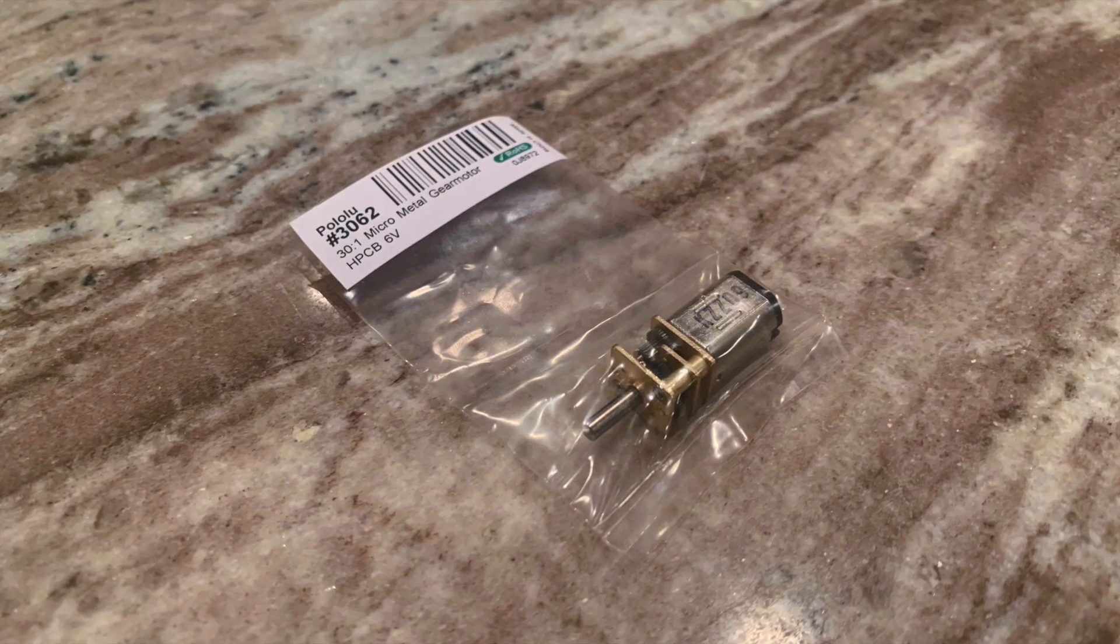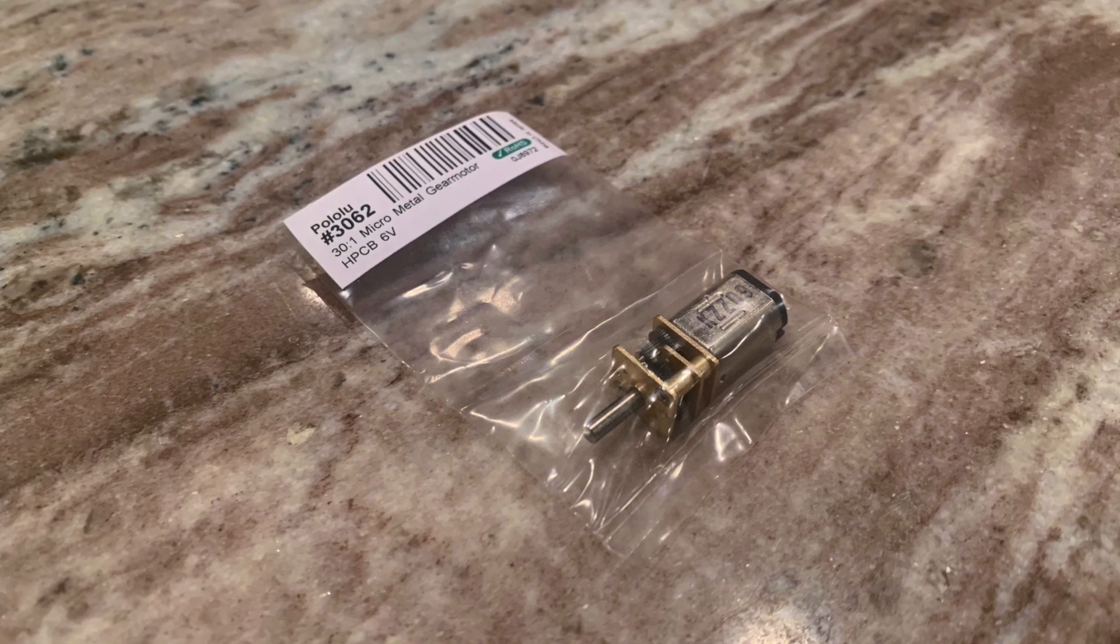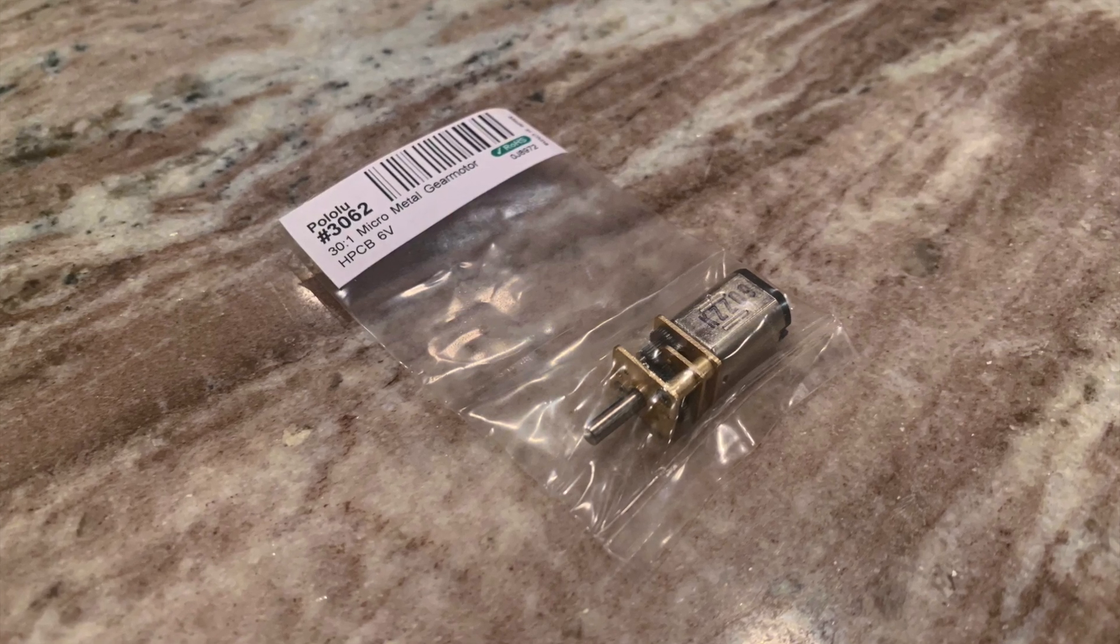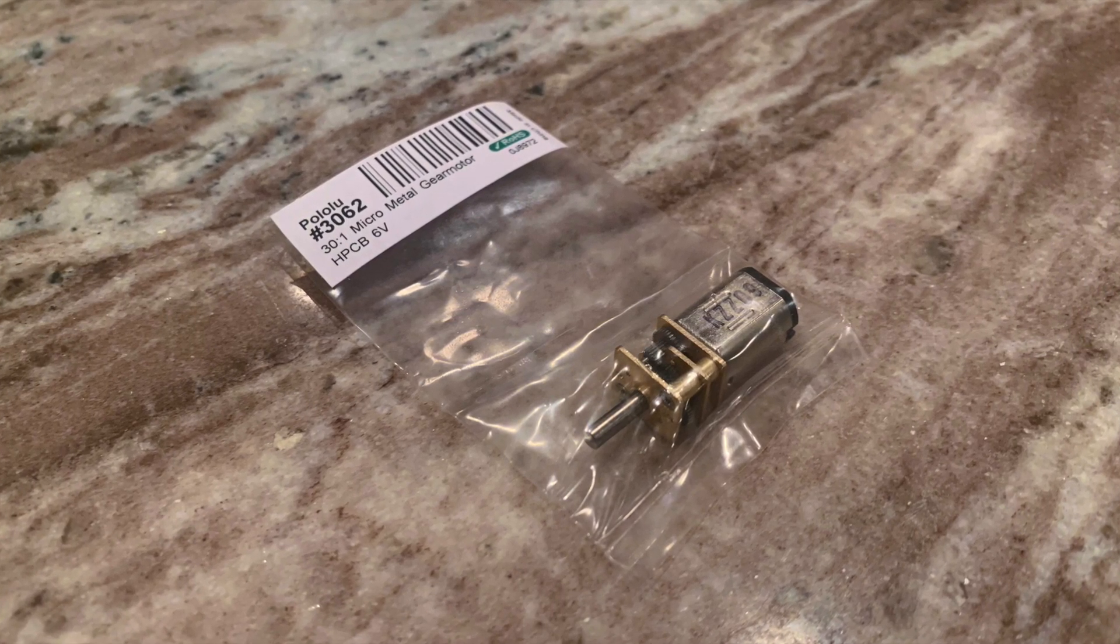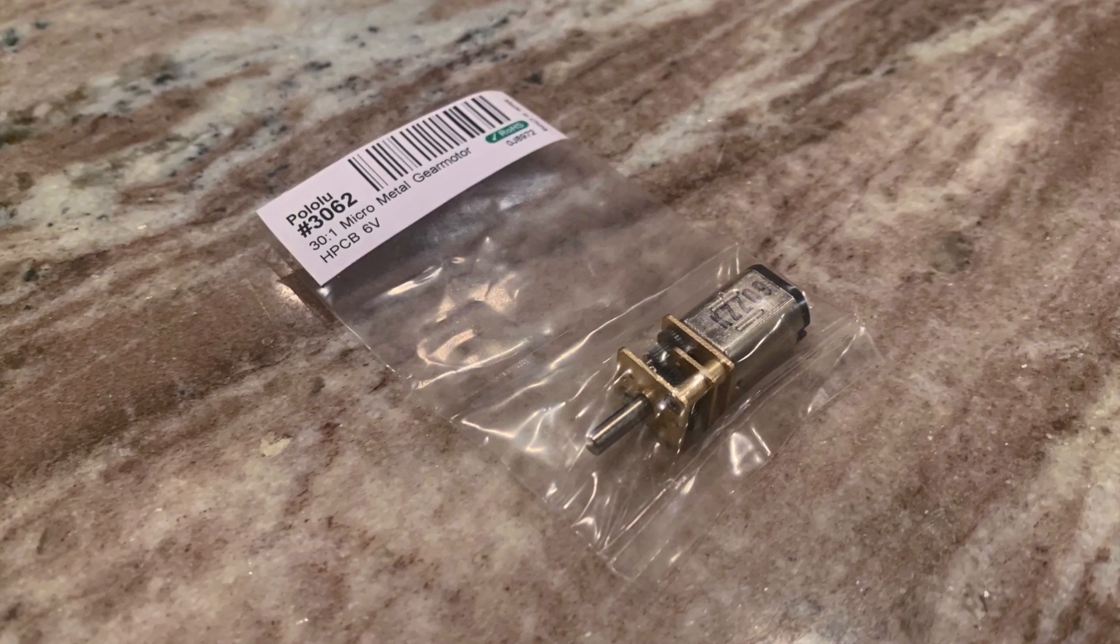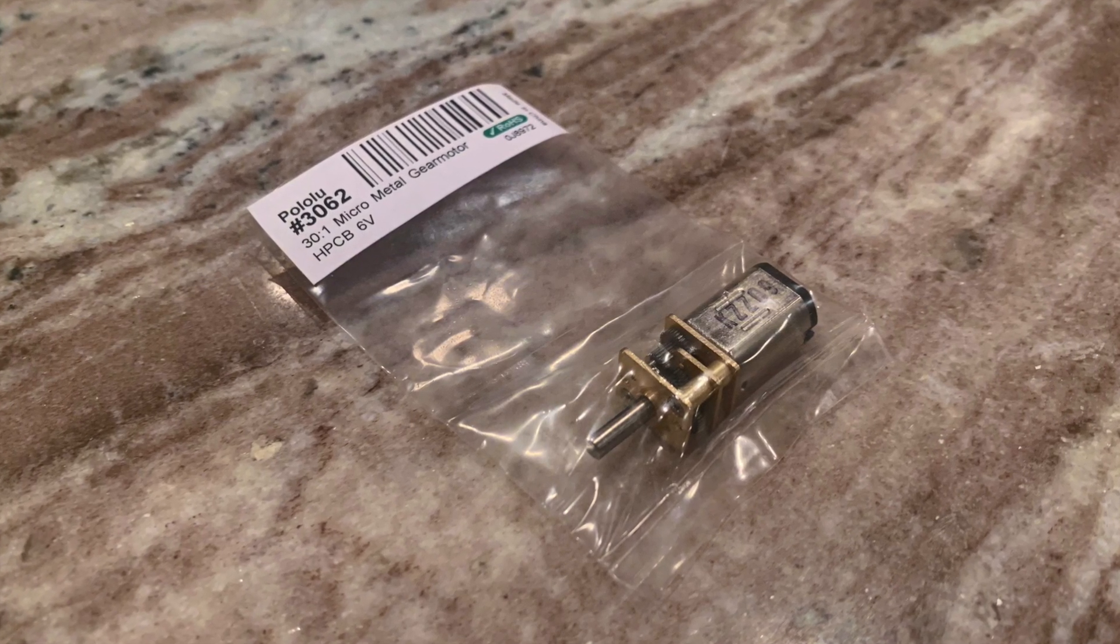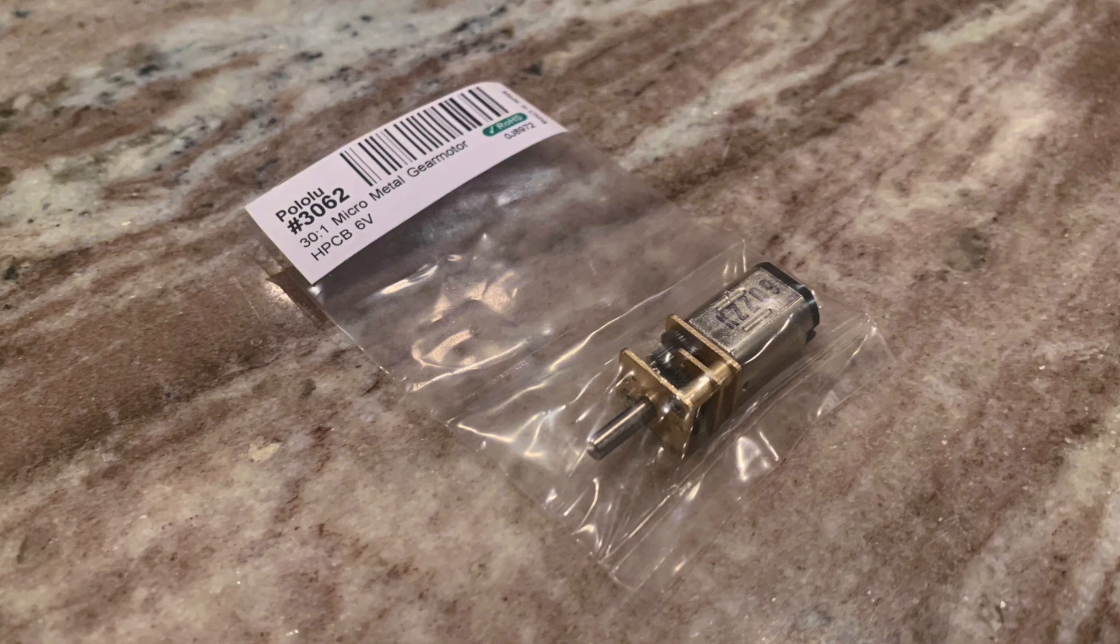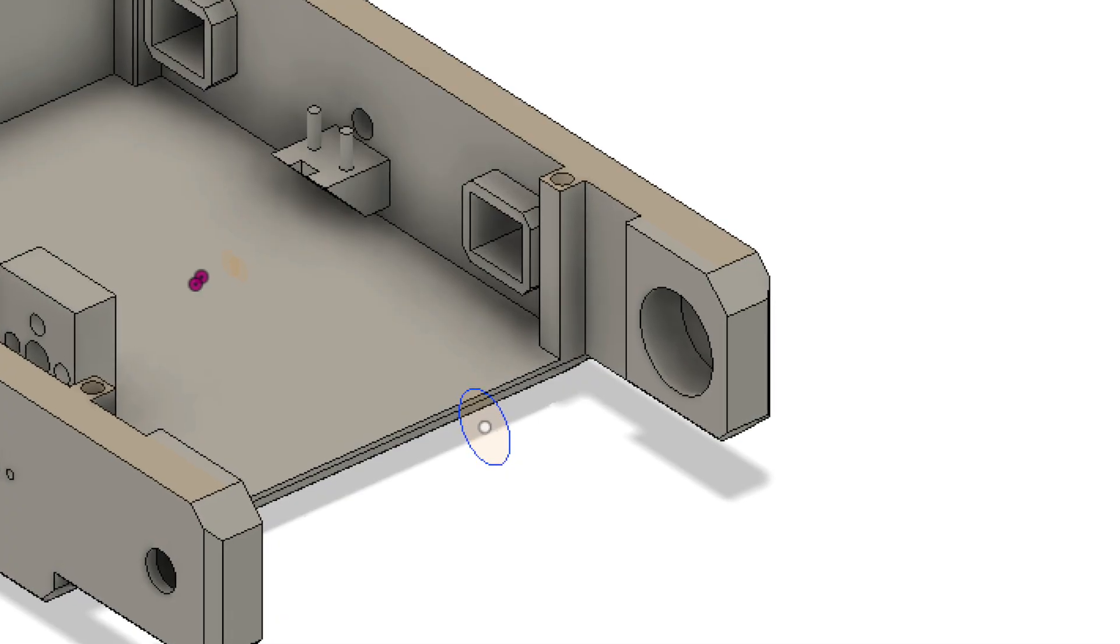The motors for this version are no longer the cheap eBay variety though, but are instead some nicer motors from Pololu, as I can count on not receiving broken or mismatched motors from them. According to some other teams, they may also have better magnets within the motors, so in theory I should have more drive power.